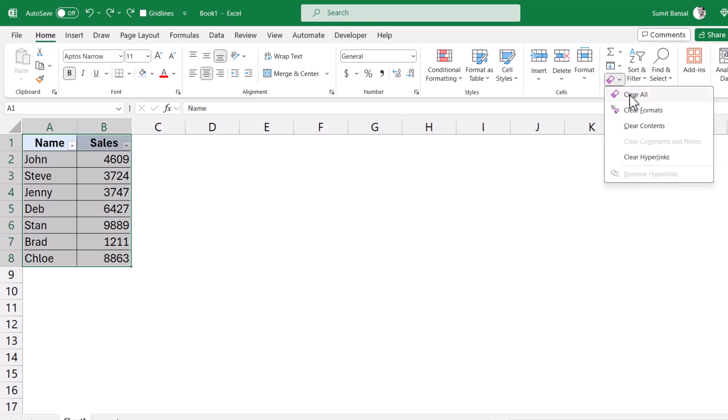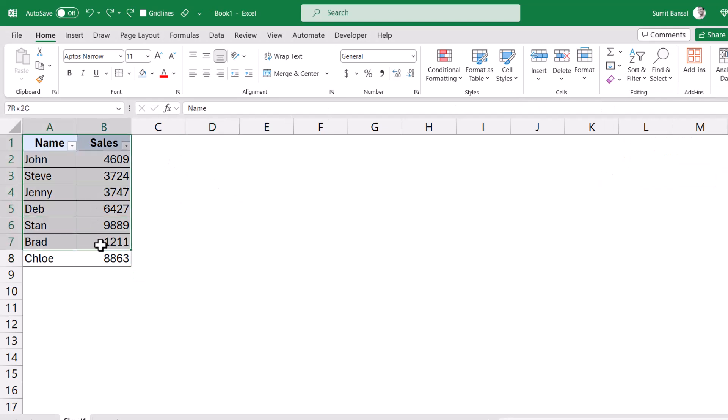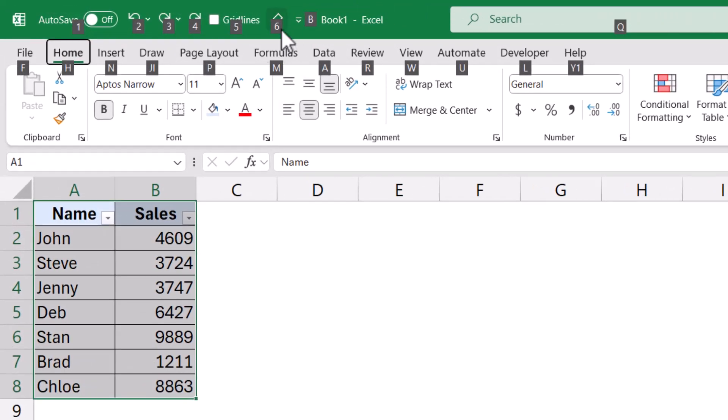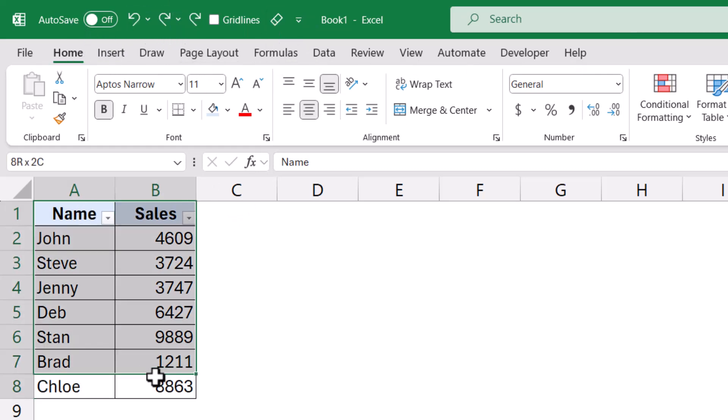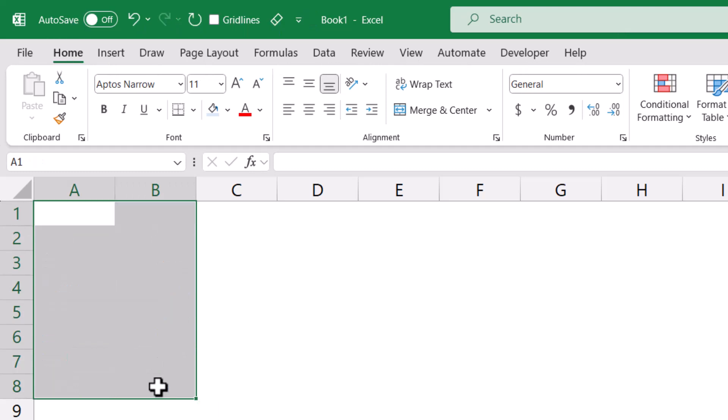But if I add this to the quick access toolbar, now if I want to delete this, I can simply go Alt and then see what the number is here. And these numbers are based on the position of these icons. So I can just come here, select this data, press Alt, release the Alt key and then press the 6 key. And as soon as I do that, it is going to remove all the formatting and everything.